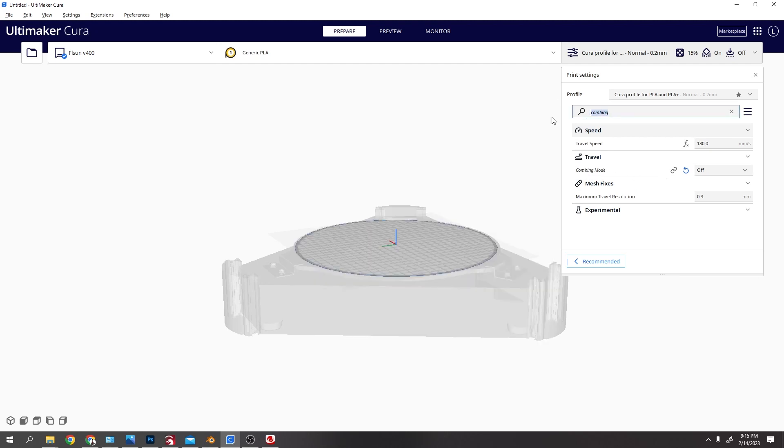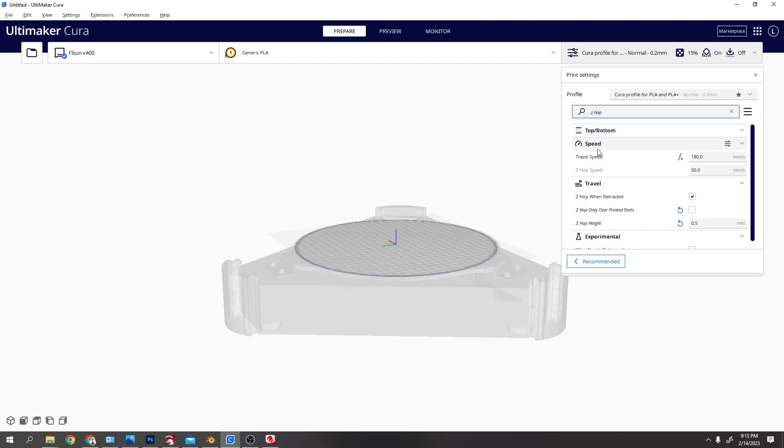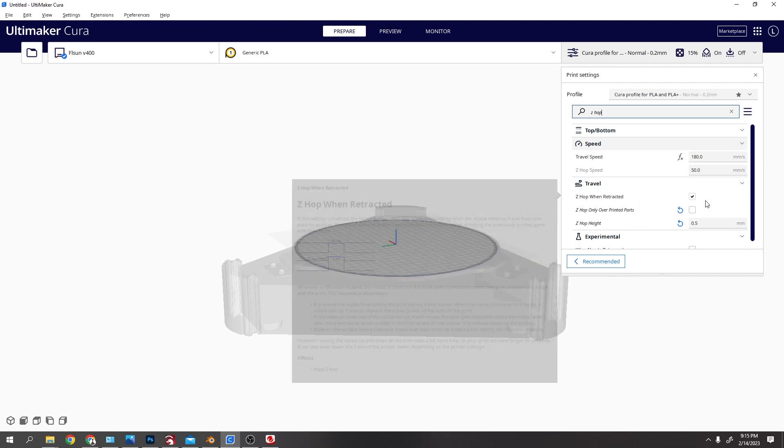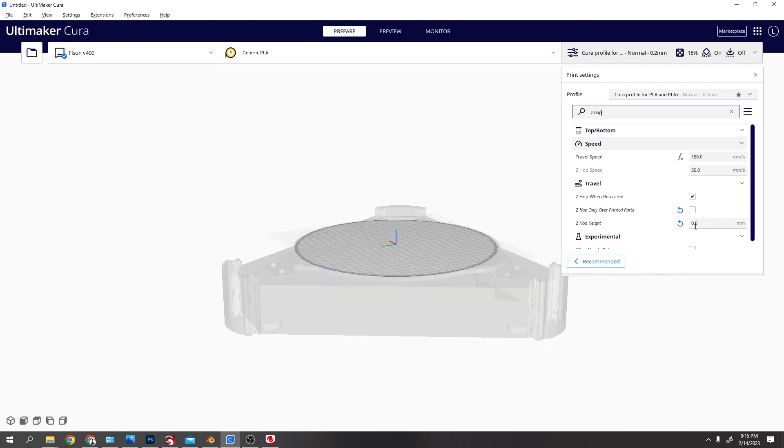Another one is Z hop, Z space hop. Make sure you have Z hop when retracted, and then this distance works for me and now it clears the print's perfect because I was getting a little bit scraping sometimes, kind of how that one was.